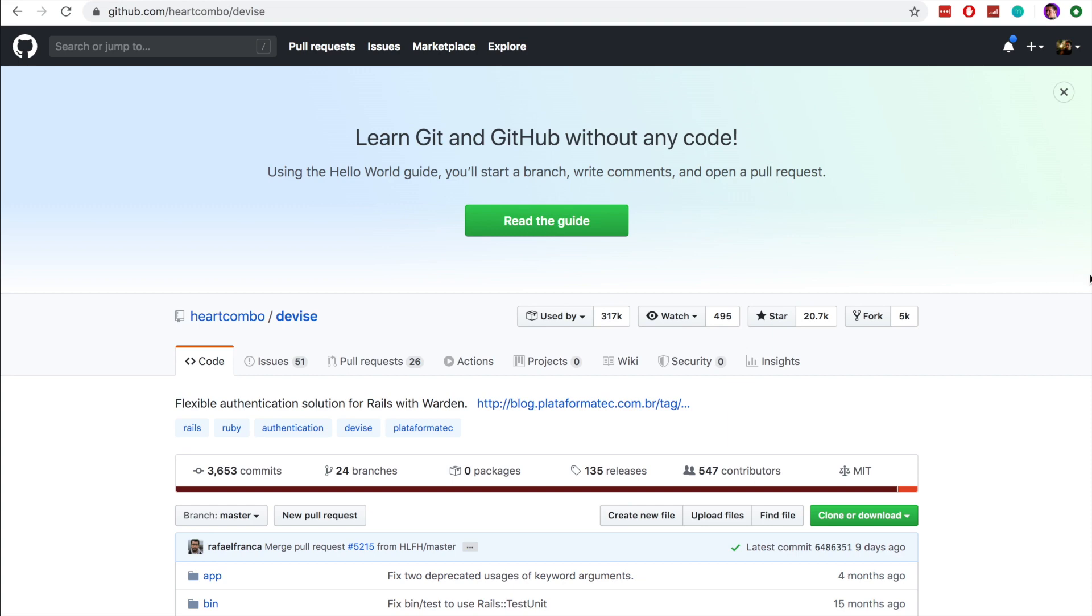In this video we will set up Devise in our Ruby on Rails application and we'll look at how we can extend it to include additional fields in the database table.